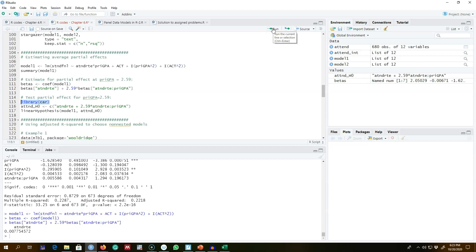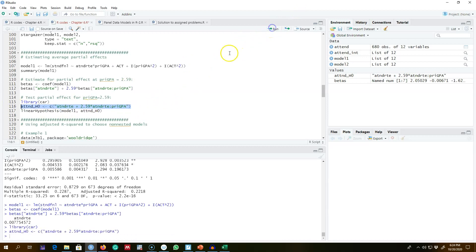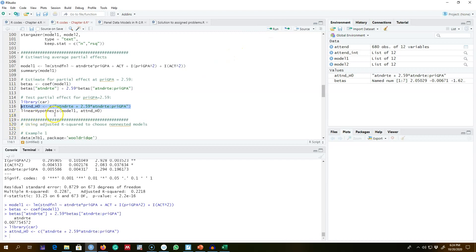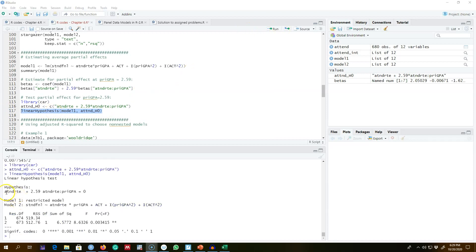We can check statistical significance using the `car` library and testing the hypothesis that beta_1 plus 2.59 times beta_6 equals zero. We save this hypothesis and pass it to the `linearHypothesis` function along with the model. The p-value is 0.003, which is very low, so we reject the null hypothesis and conclude there is a statistically significant interaction effect between attendance rate and prior GPA.